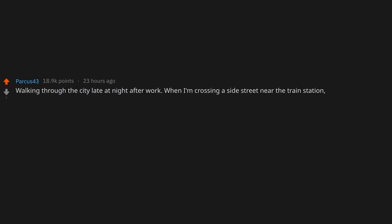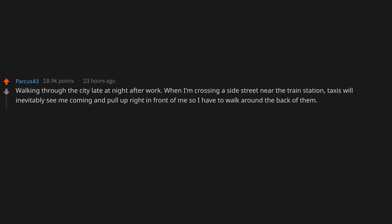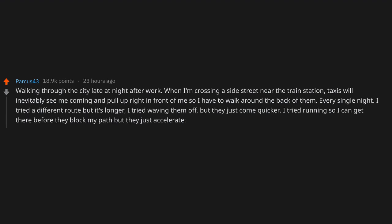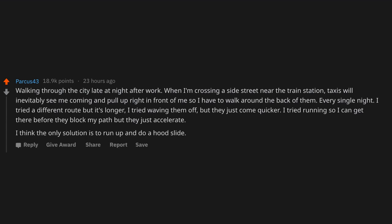Walking through the city late at night after work, when I'm crossing a side street near the train station, taxis will inevitably see me coming and pull up right in front of me so I have to walk around the back of them. Every single night. I tried a different route but it's longer. I tried waving them off but they just come quicker. I tried running so I can get there before they block my path, but they just accelerate. I think the only solution is to run up and do a hood slide.